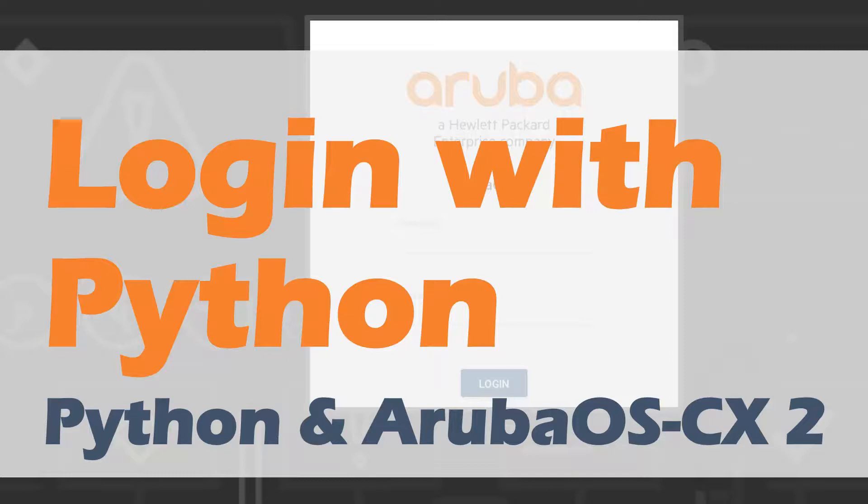Hello, this is Joe Neville and welcome to Login with Python. This is the second video in my new series looking at Python and Aruba OS CX.